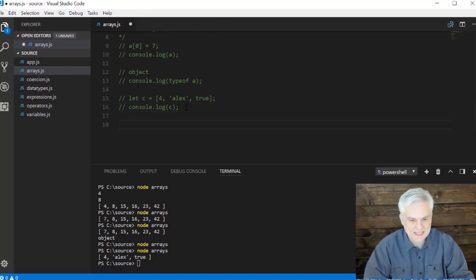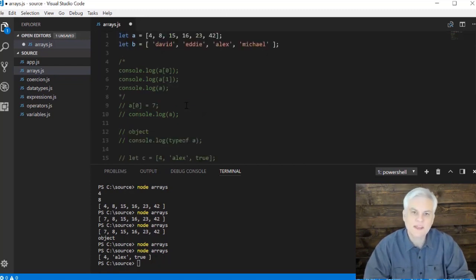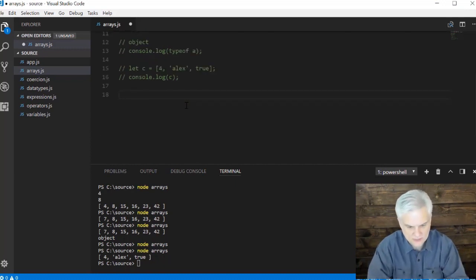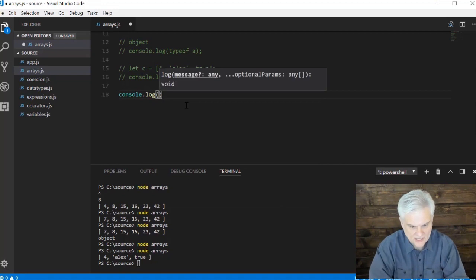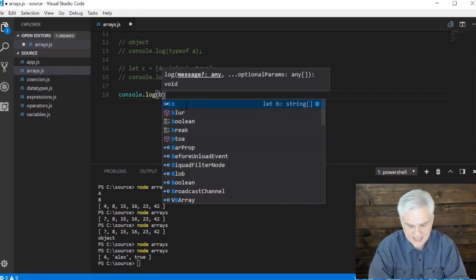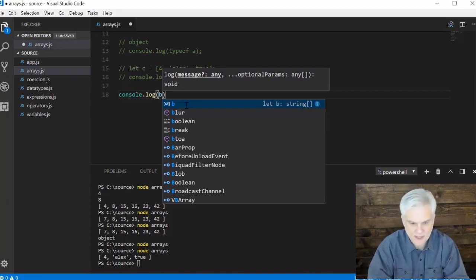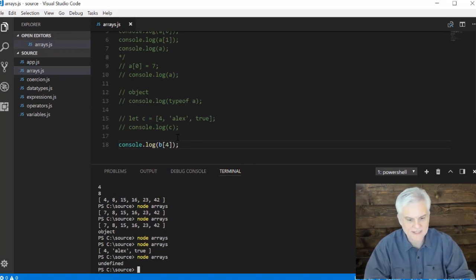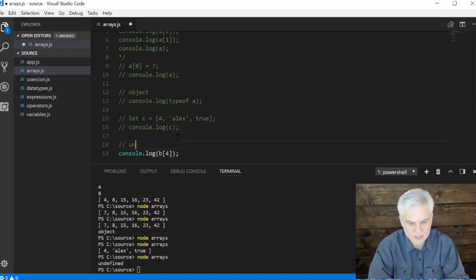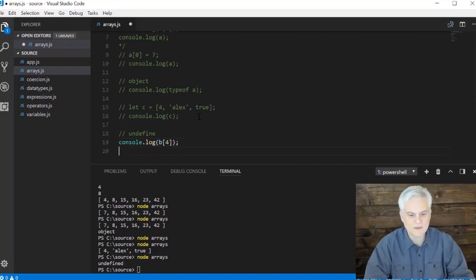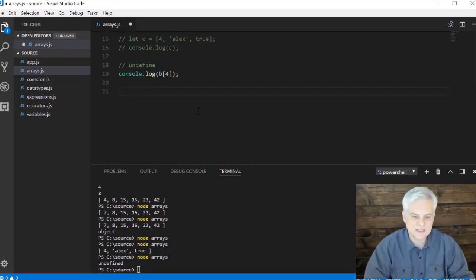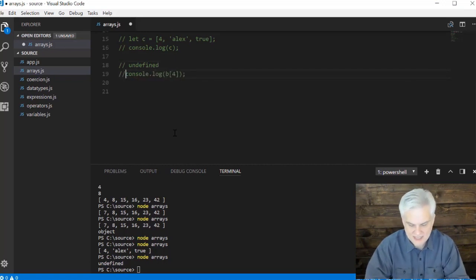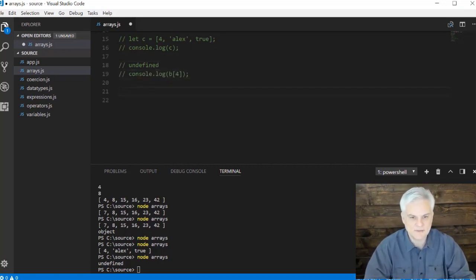What happens if I try to access an element with an index that doesn't exist? Array `b` has four elements — four names — so let me try to access the fifth element using index 4. The result will be `undefined`, just like a variable without any value assigned to it. An element of an array is `undefined` if we don't give it a value.